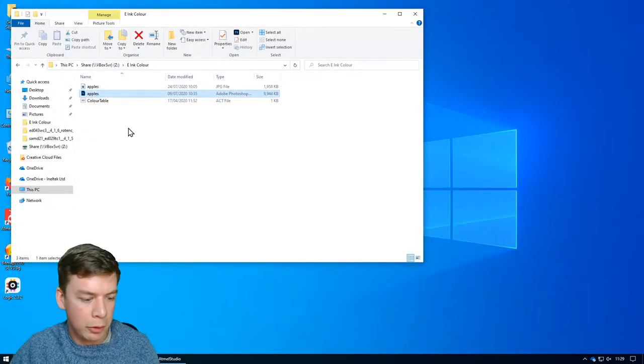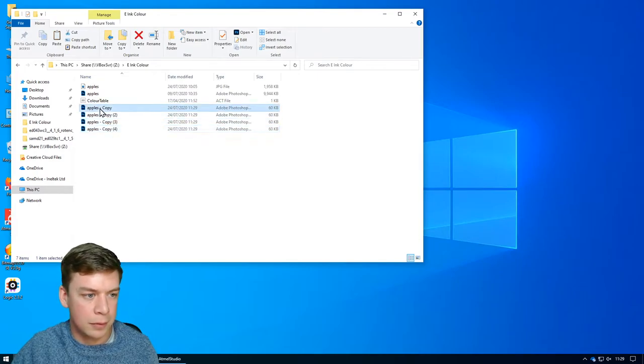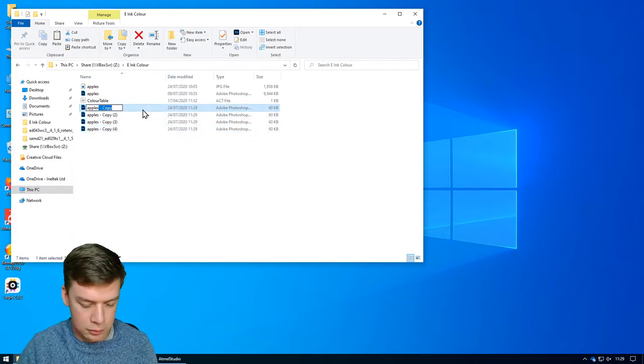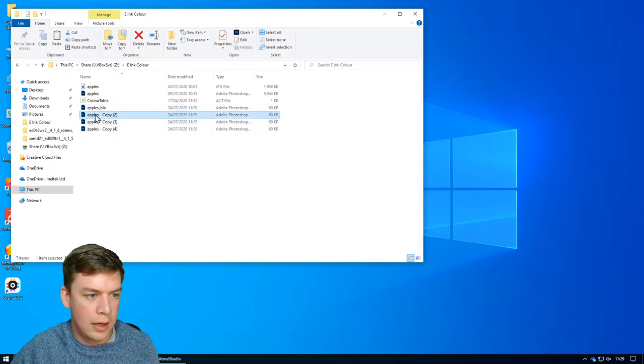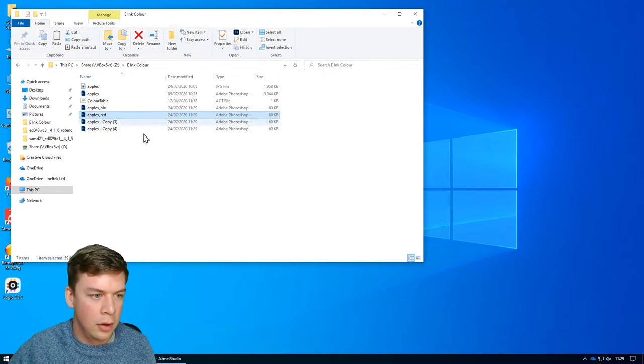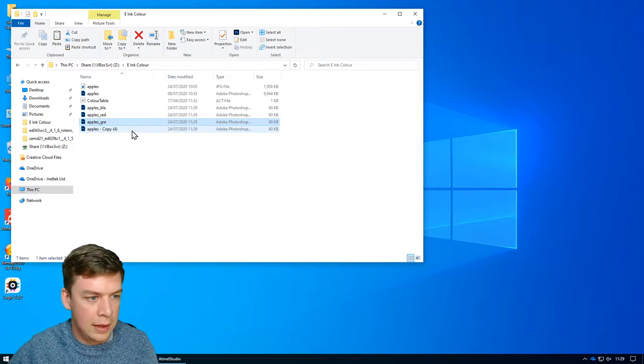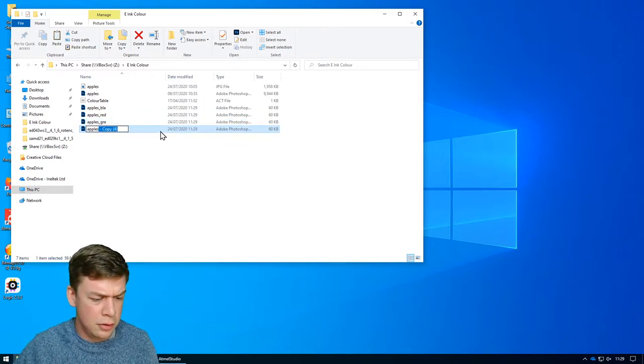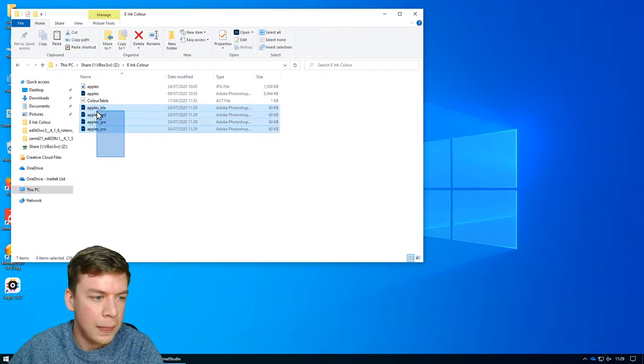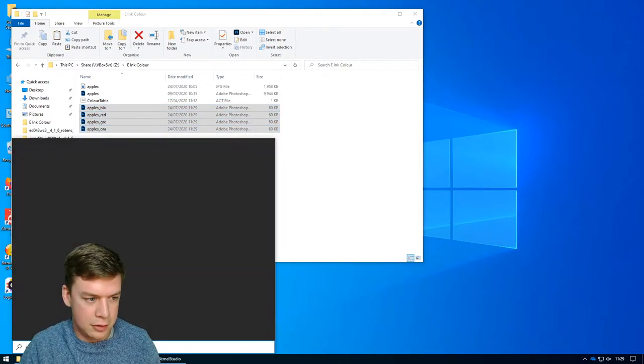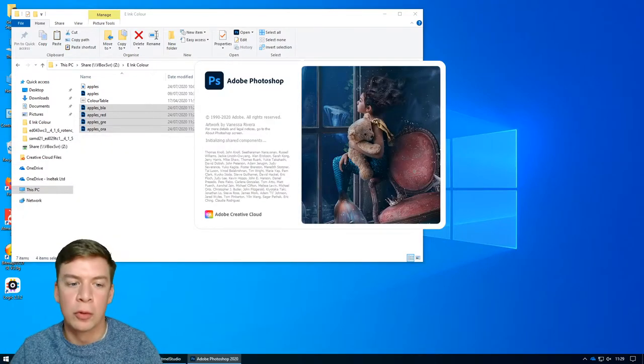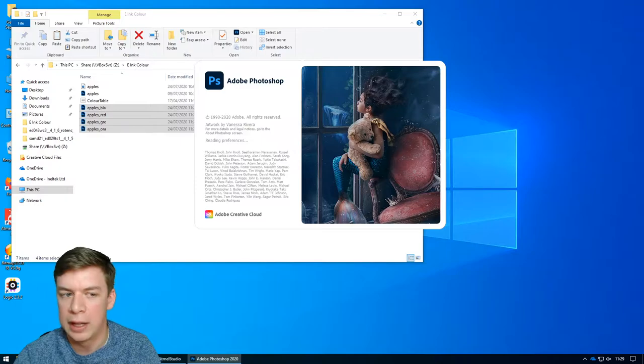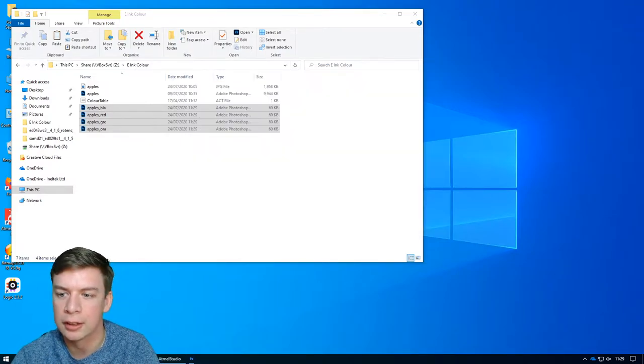So let's save that and then close Photoshop. Because what we want to do now is copy that four times. We're going to have apples black, apples red, apples green, and apples orange. And then let's open all those up. I shouldn't have closed Photoshop. And then what we're going to do is we're going to remove all the colors from each of those images so that we're left with four images, each with only one color.